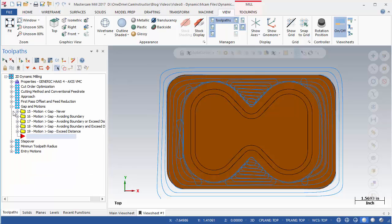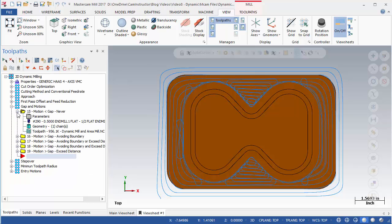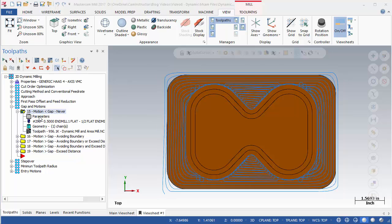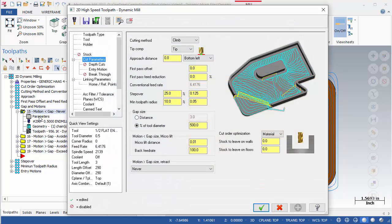Open the Cut Parameters page of OP15. There are several areas used to define the Gap and Motions for the operation. If the toolpath needs to reposition an amount greater than this gap size,